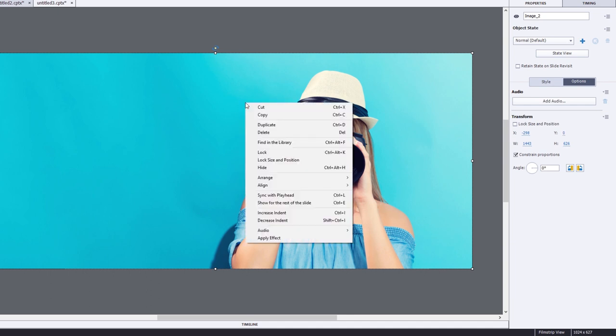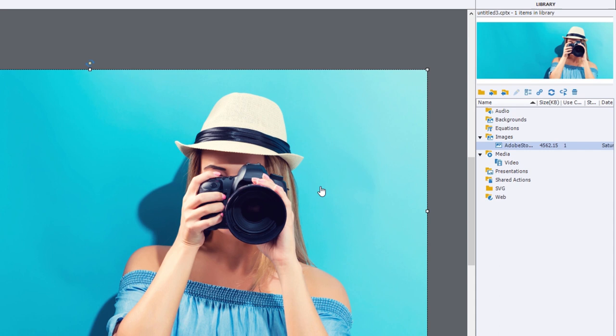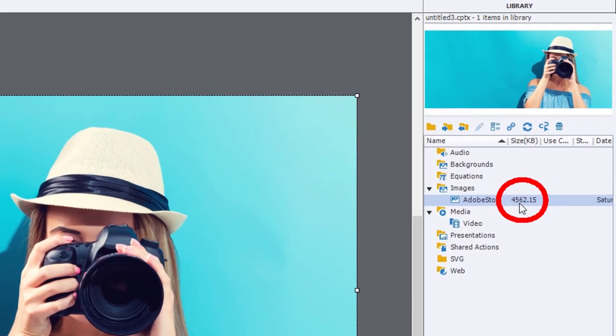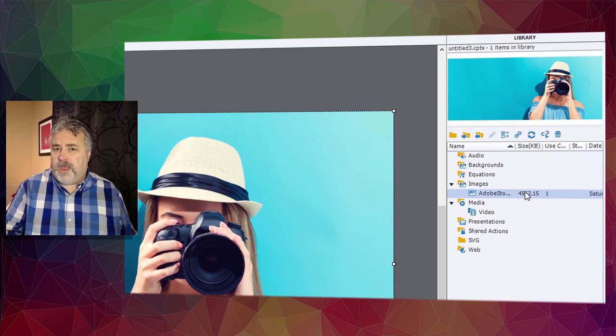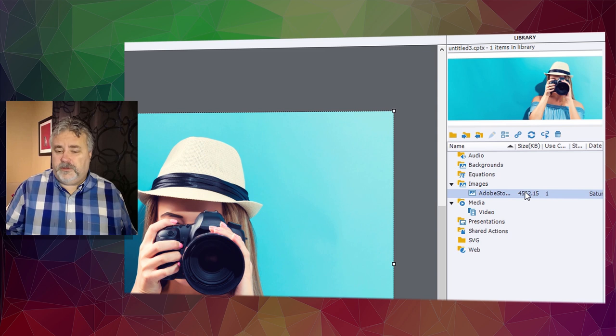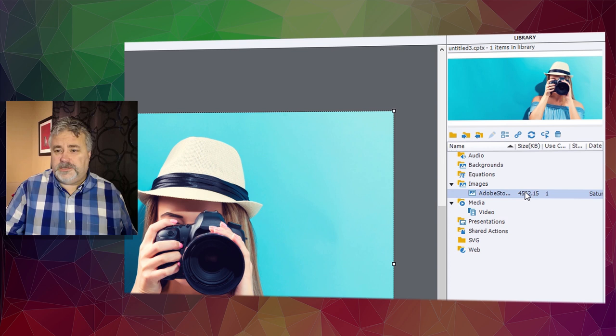if I right-click on this image and find it in the library, it's 4,562 kilobytes or four and a half megabytes. That still seems kind of small if you're used to thumb drives and hard drives being so large today. But remember,